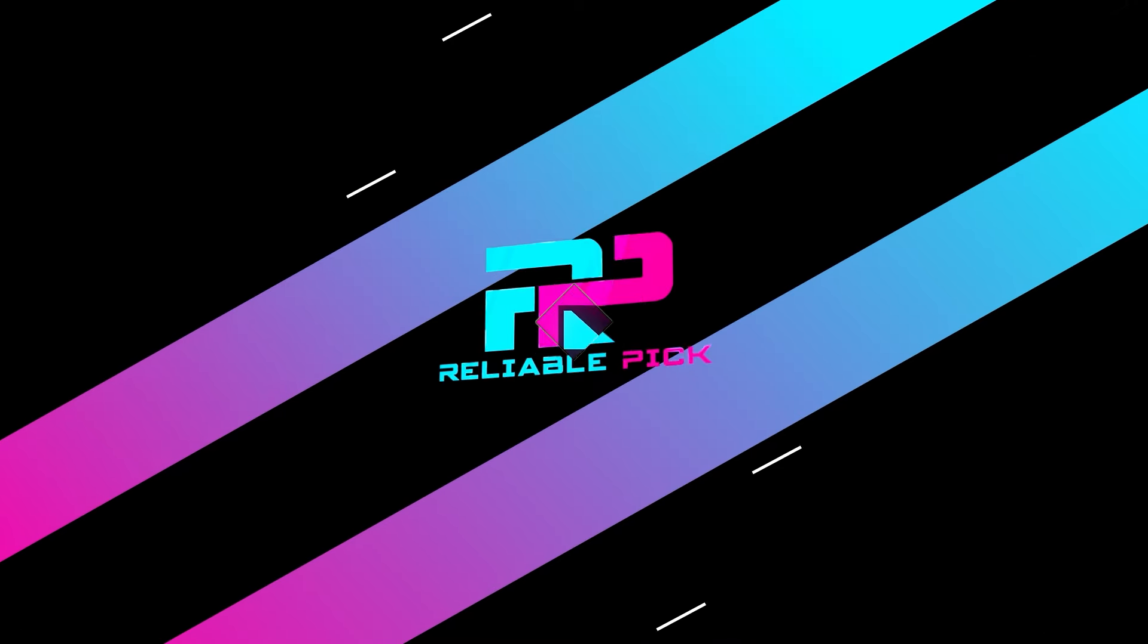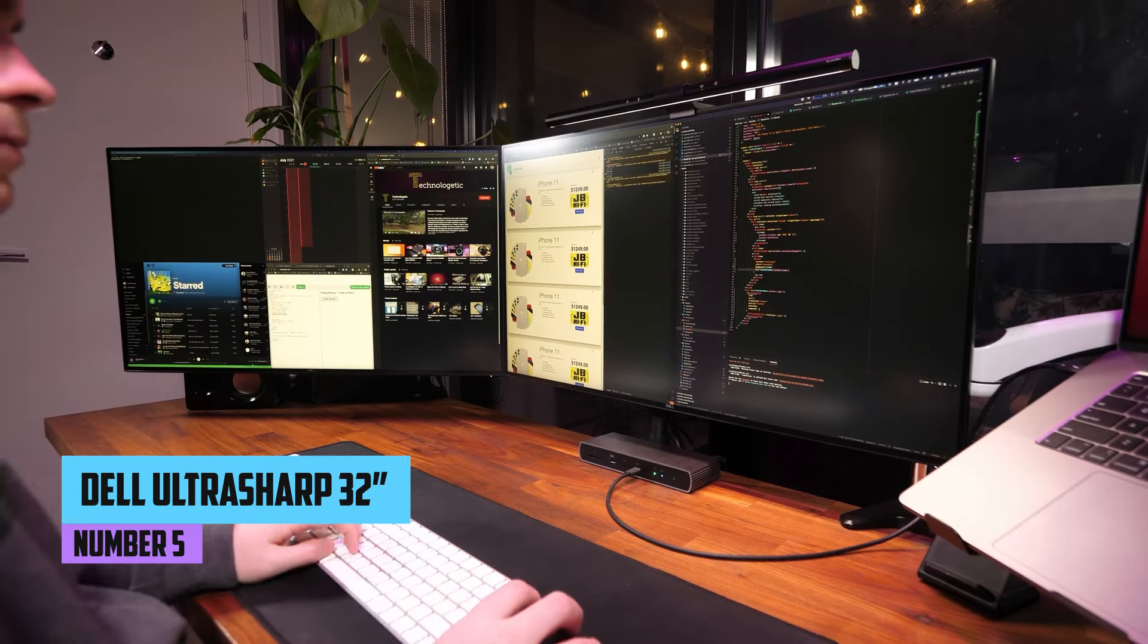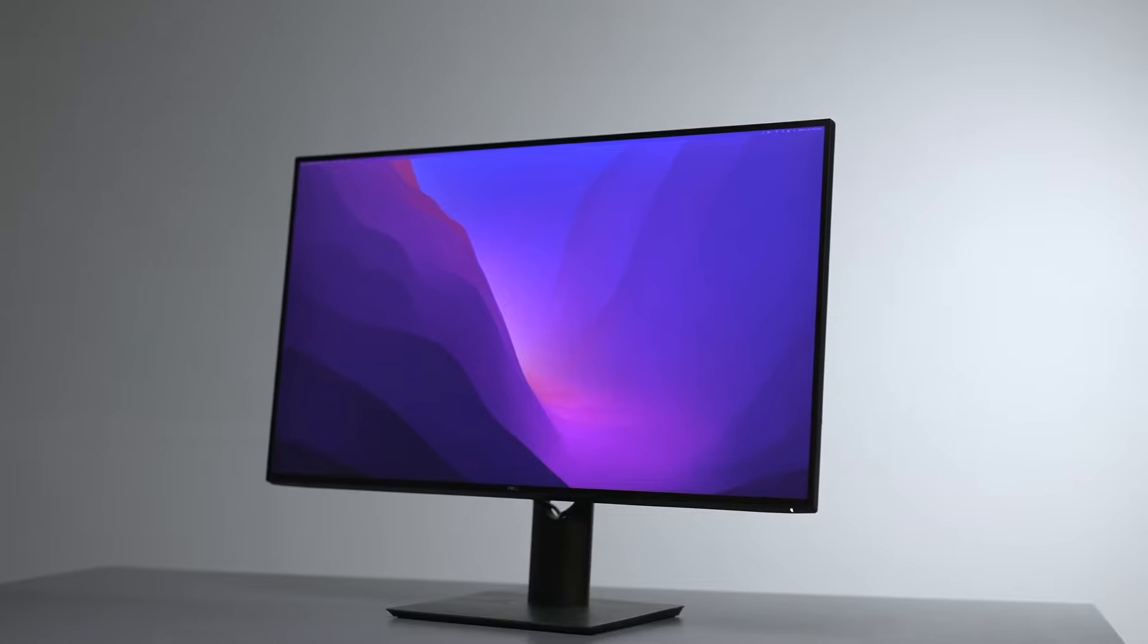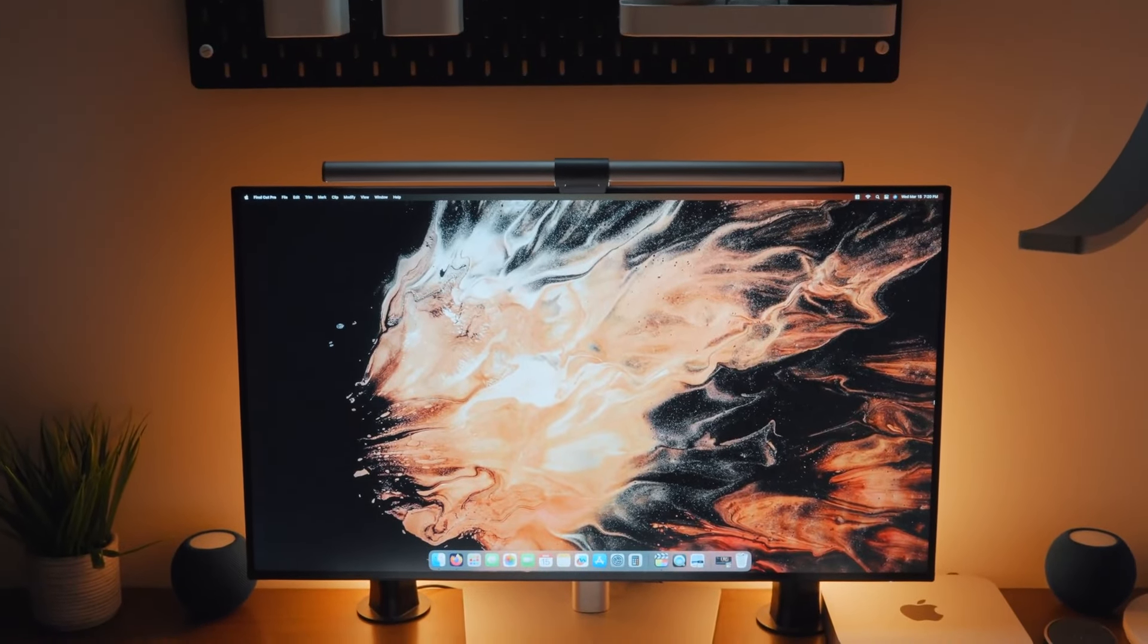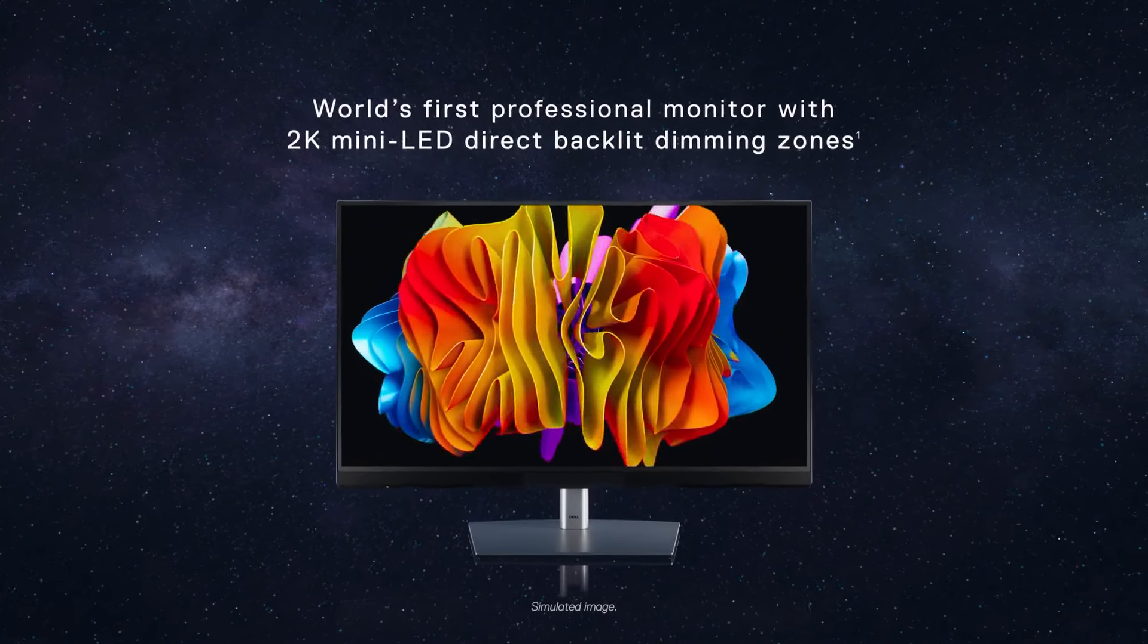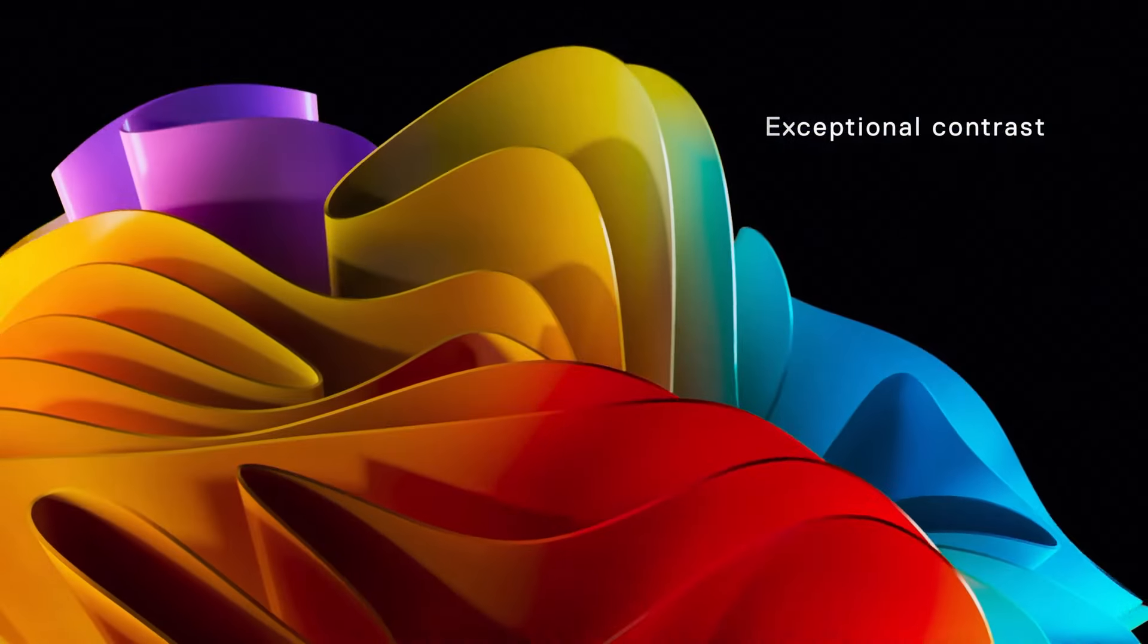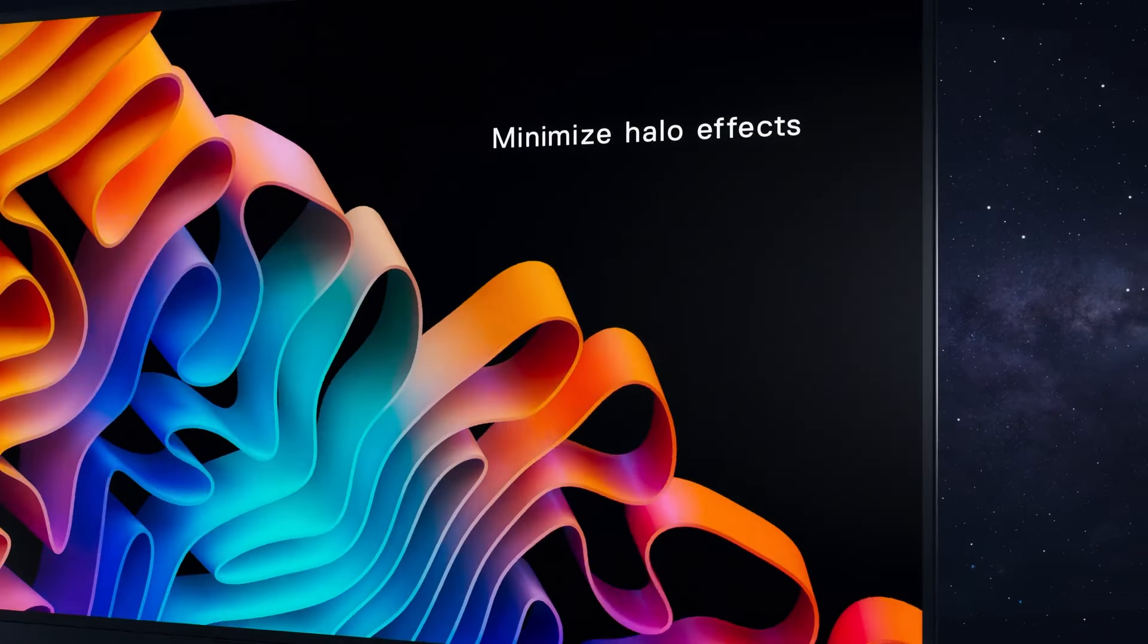Number five, Dell Ultrasharp U3223QE. Introducing the Dell Ultrasharp U3223QE, a 31.5-inch 4K UHD WLED LCD monitor, positioned as the fifth contender on our list for photographers in 2024. This sleek monitor boasts a 16x9 aspect ratio, offering an expansive canvas for photographers seeking a detailed and immersive editing experience.